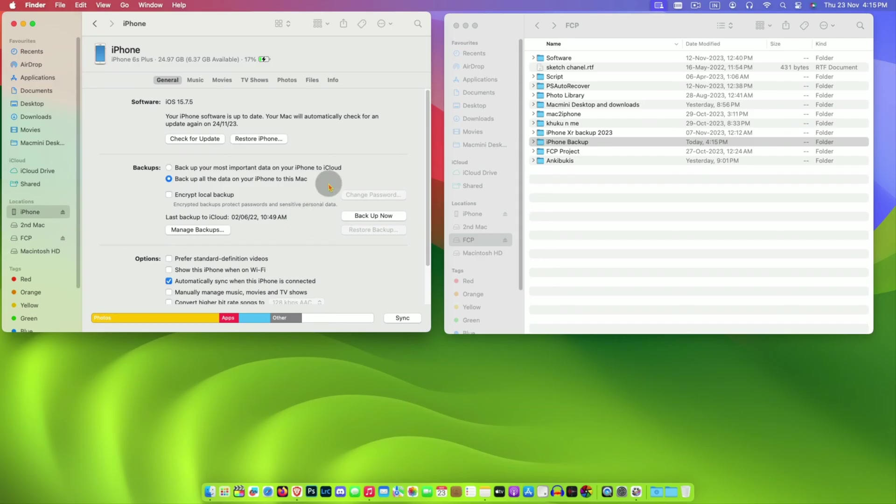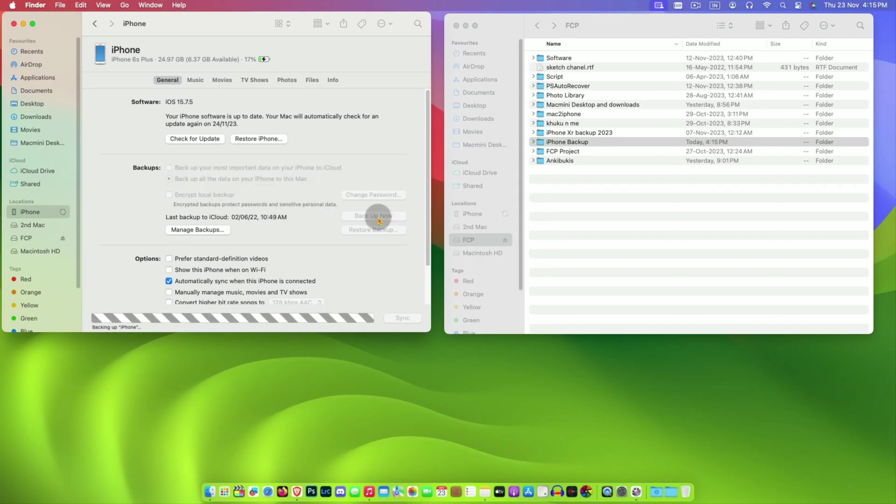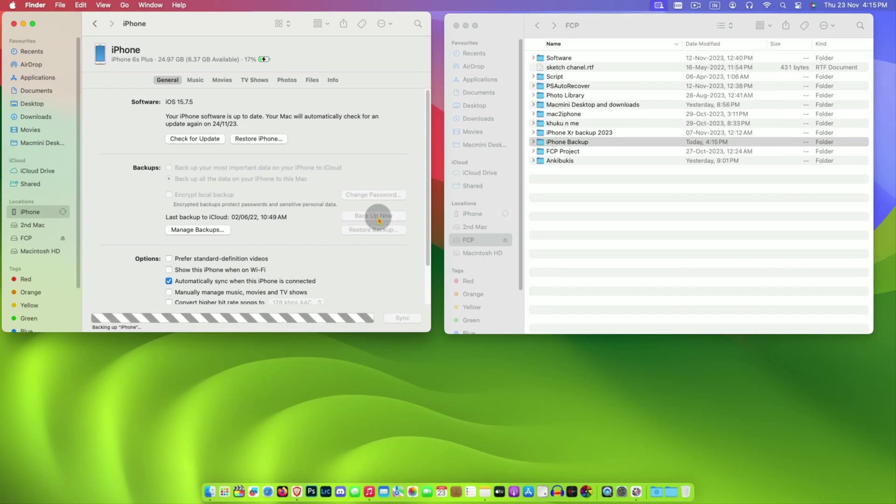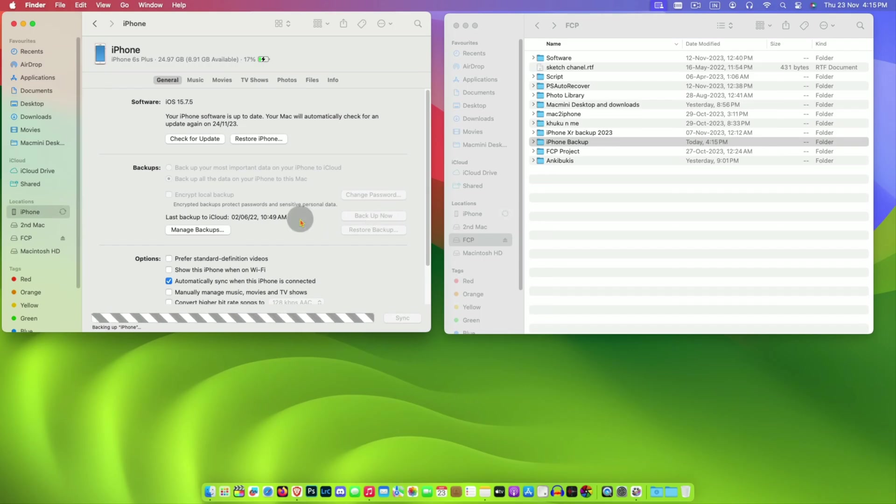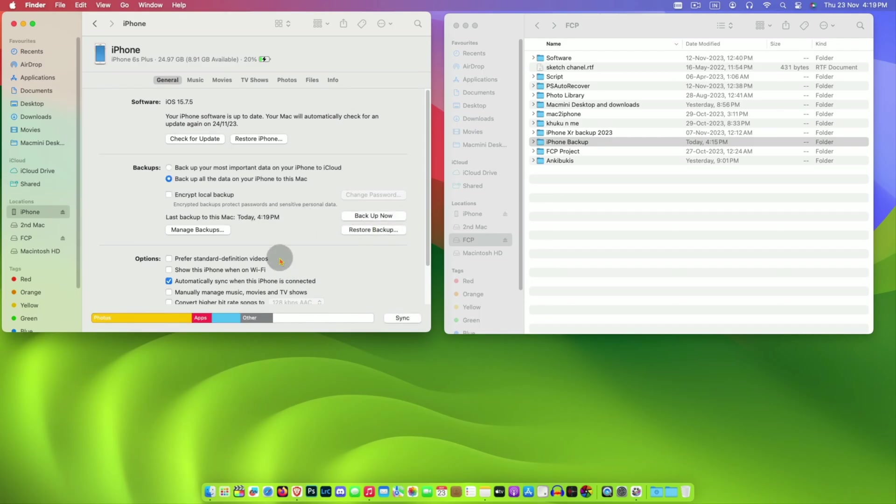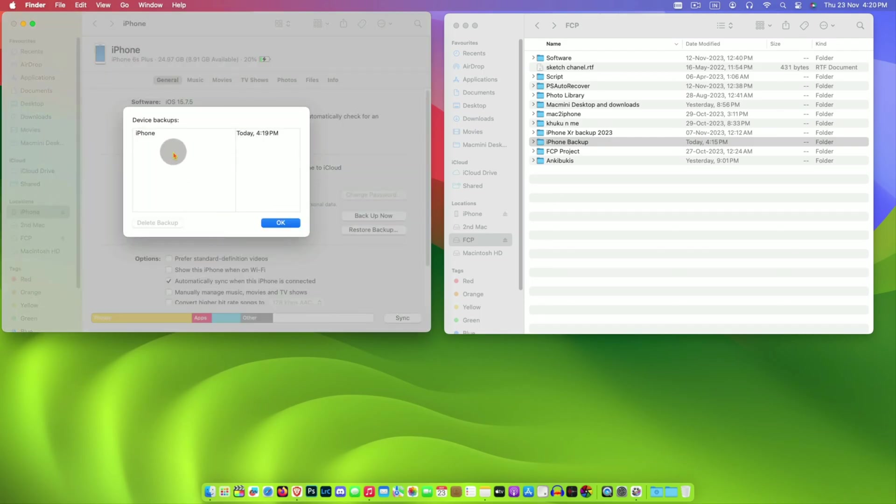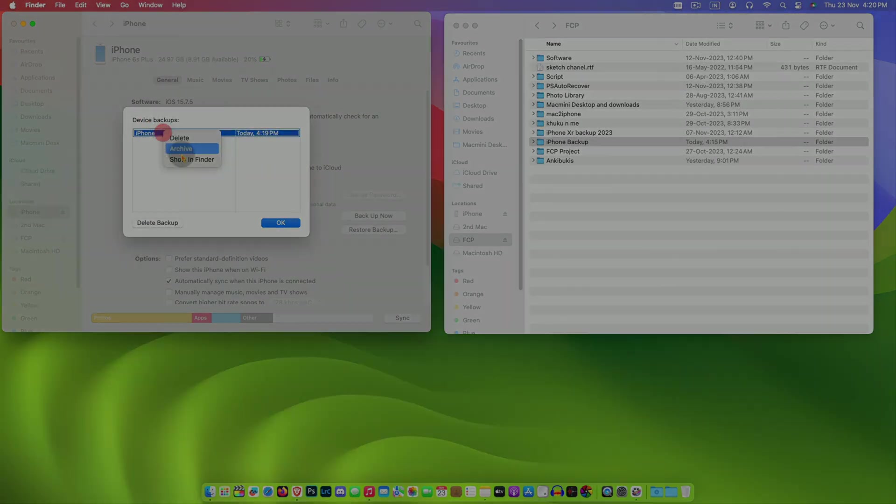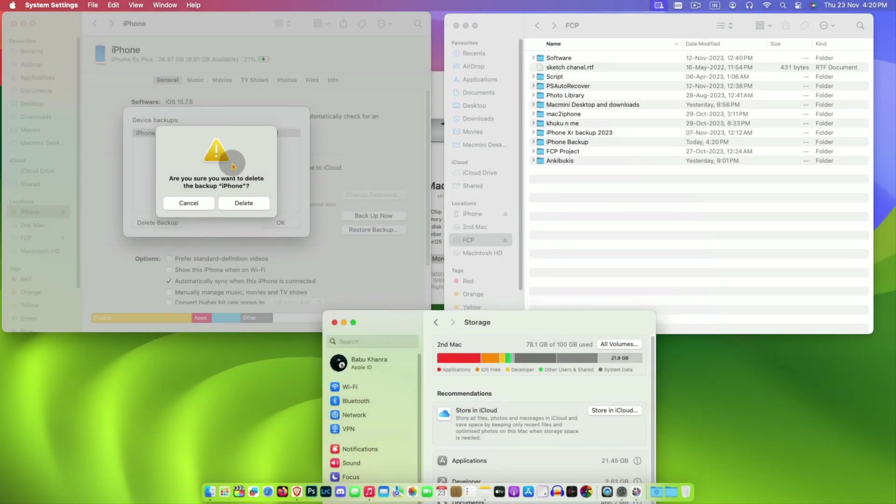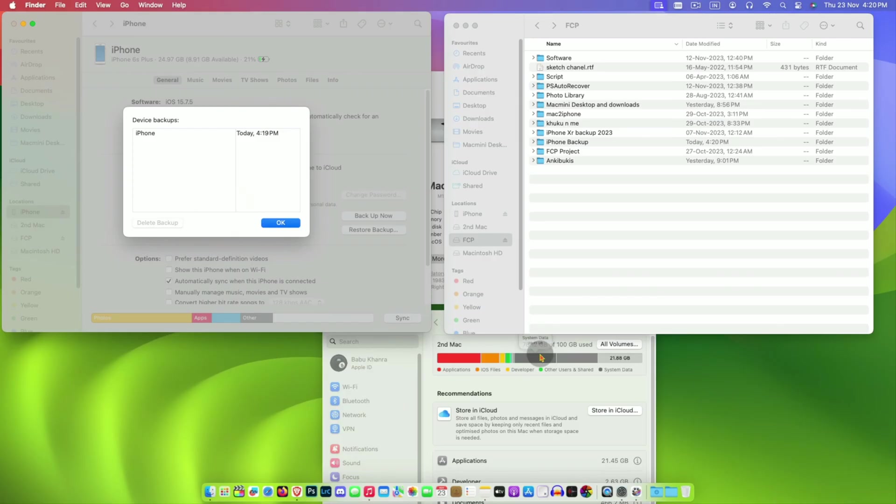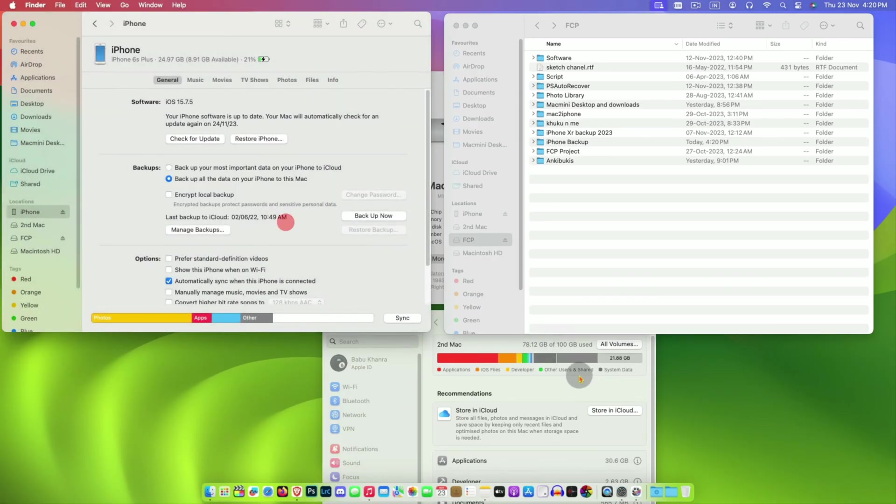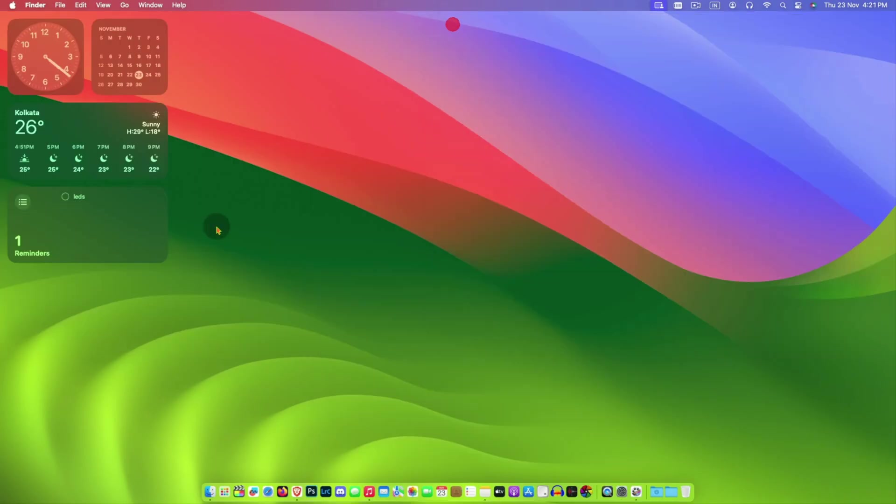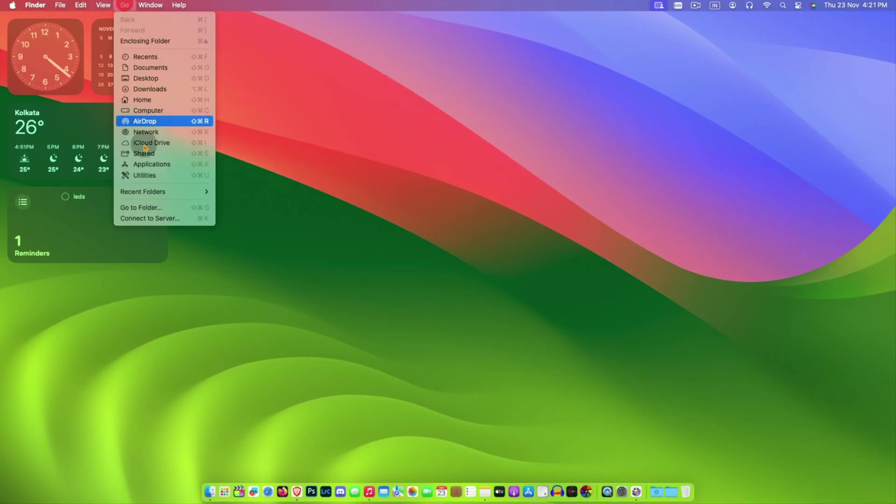If you backup with default settings it will backup iPhone to default location which is in your Macintosh operating system drive. It is very important to find the backup location. For this you need to go to Finder, then go to folder.